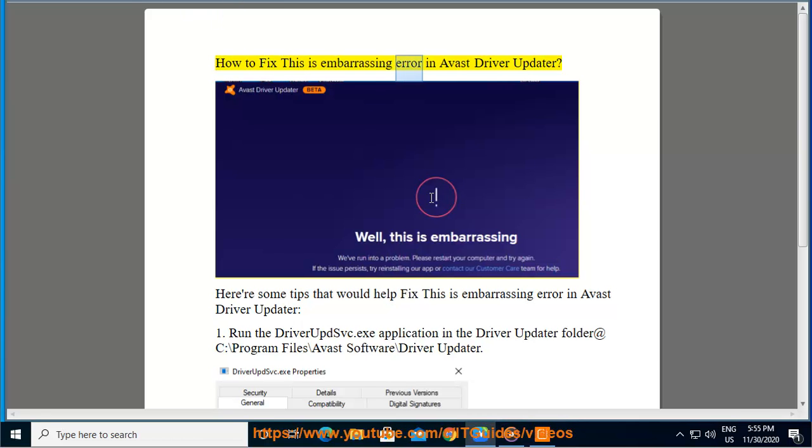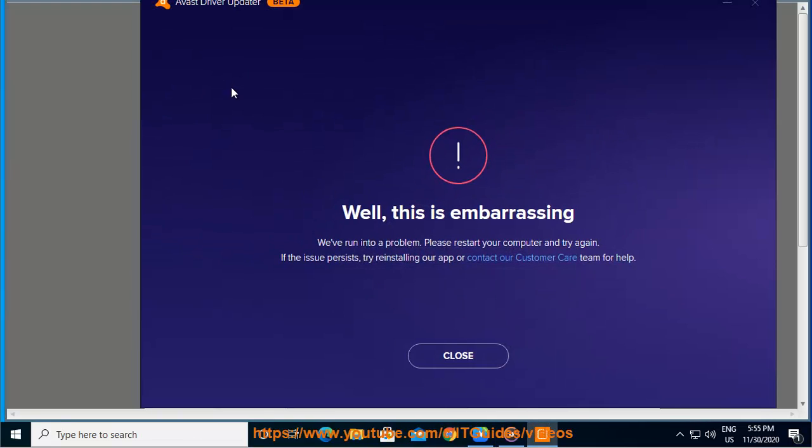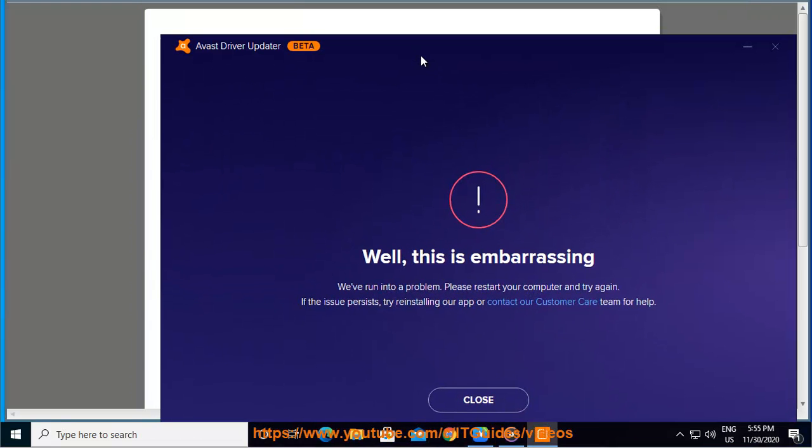How to fix this is embarrassing error in Avast Driver Updater. Here are some tips that would help fix this error.